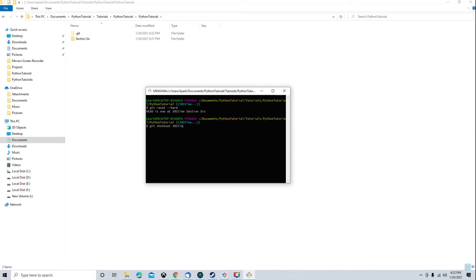Then I'm going to do a git checkout. I'm going to put in the right commit, which for this lesson is 7, 8, 6, 8, 5.